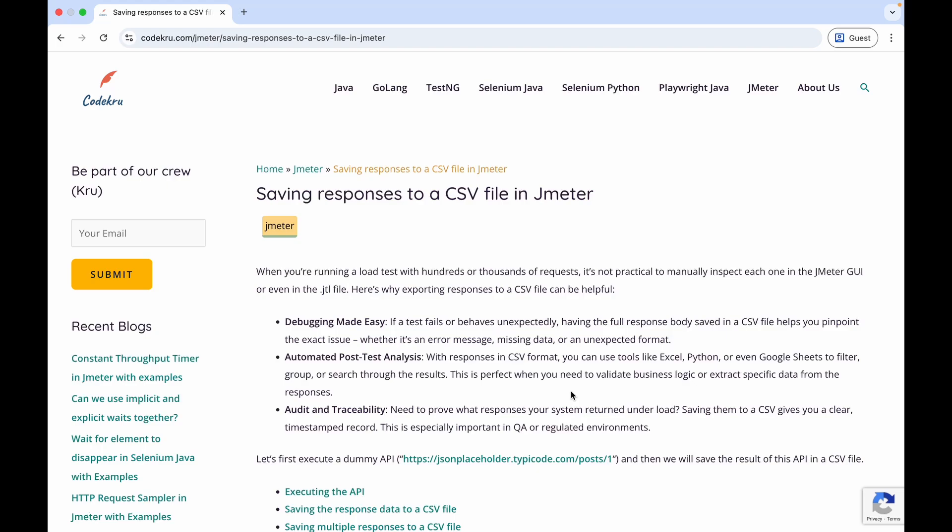Hello everyone and welcome back to CodeGuru. Today we are looking at something super useful but often overlooked, and that is how we can save API responses to a CSV file. This is especially handy when you are dealing with large tests and you need to analyze the response data later, debug failures that happened during the test run, or simply keep a log of what your service was returning under load. In all of these cases, we need to store the response data somewhere, so we are choosing a CSV file in this video.